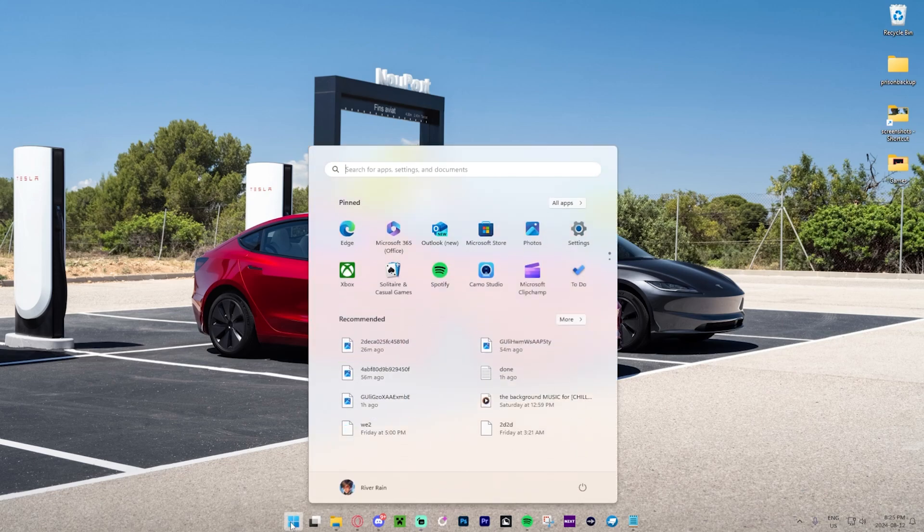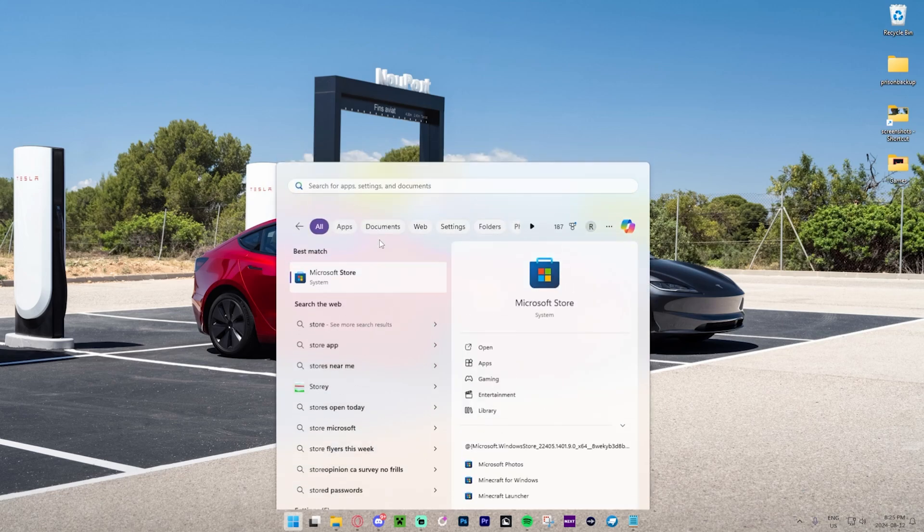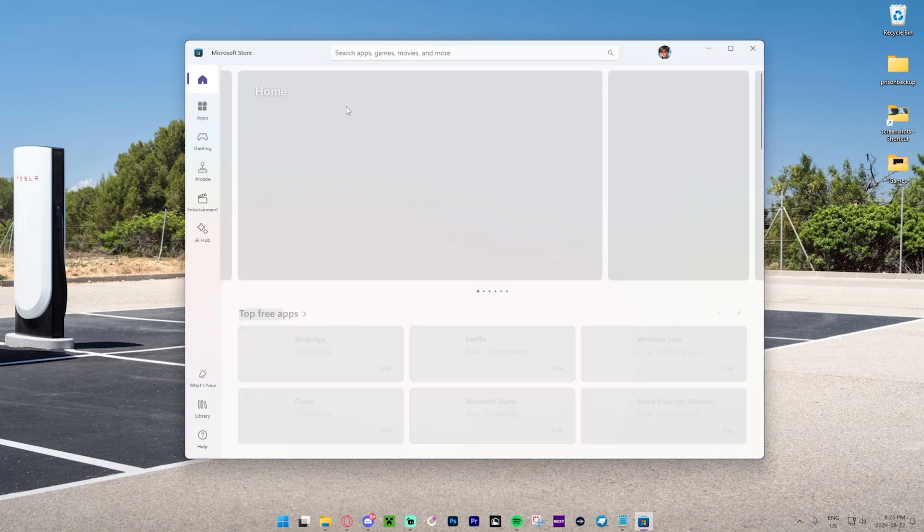So all we need to do is press this button over here, which is going to bring up the search bar. It's the Microsoft Store, but just in case you don't have it pinned, go ahead and type in 'store' and then click on that.